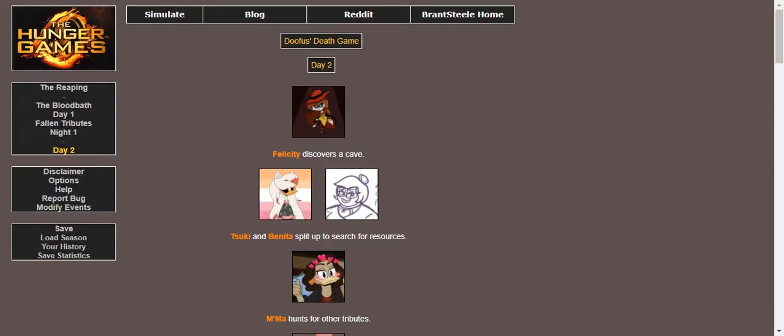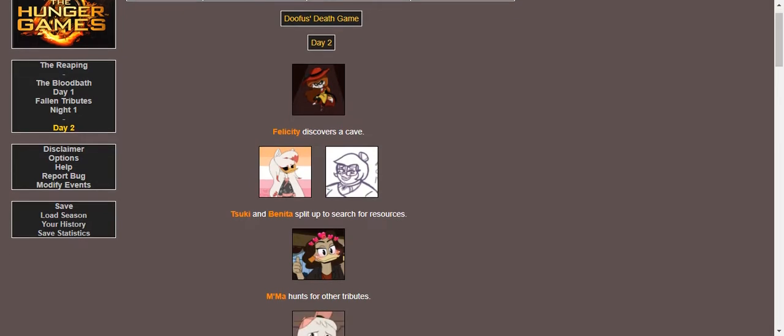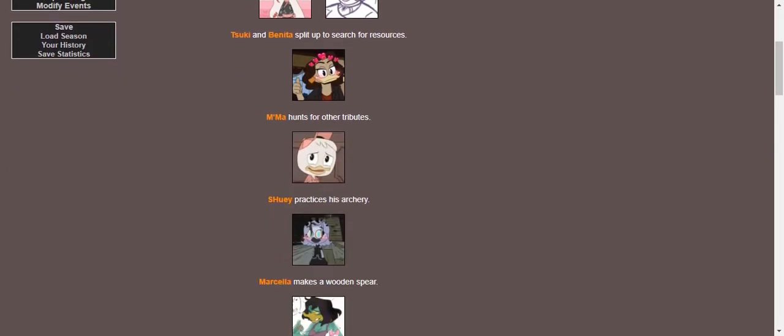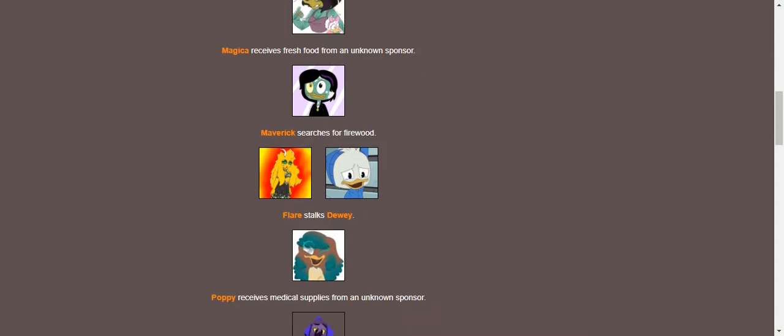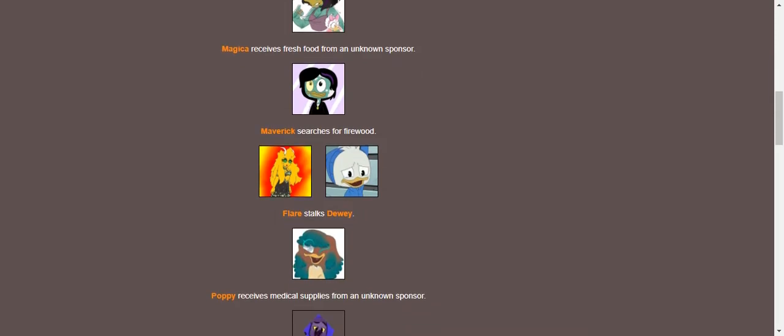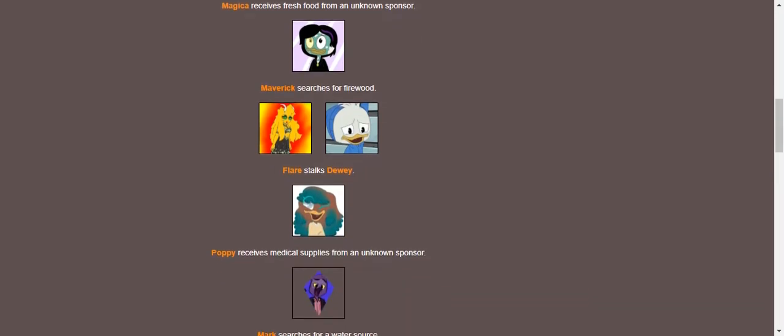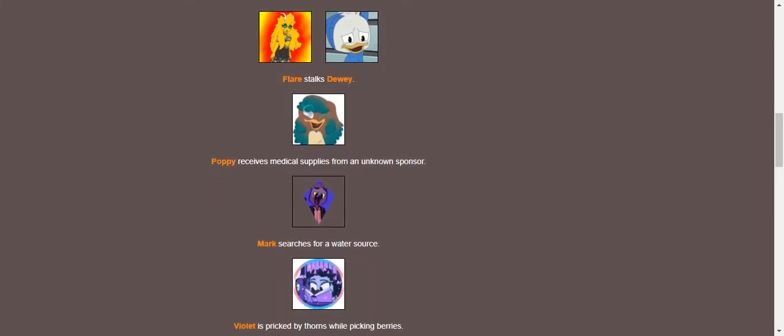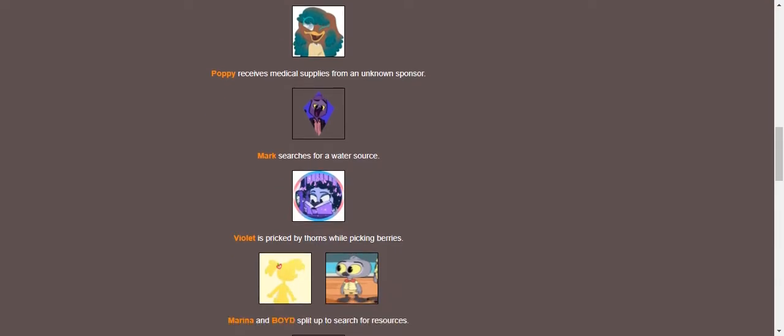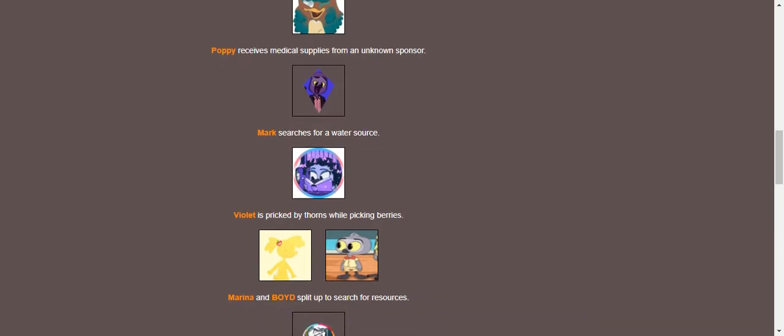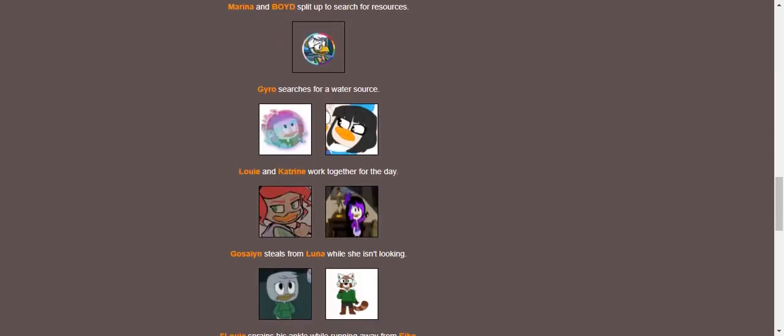Day 2. Felicity discovers a cave. Suki and Bonita split up to search for resources. Ma hunts for other tributes while Huey practices his archery. Marcylla makes a wooden spear while Magicka receives fresh food from an unknown sponsor. Maverick searches for firewood. Flair stalks Dewey, which honestly, Dewey would be super happy to have a demon stalking him if he only knew. Poppy receives medical supplies from an unknown sponsor. Like I said, the unknown sponsor wants Poppy to win.